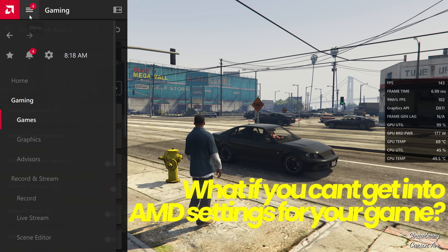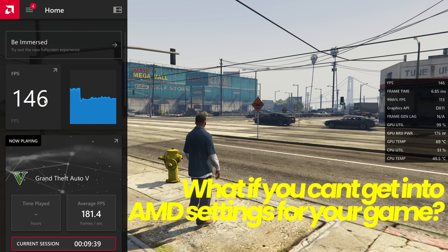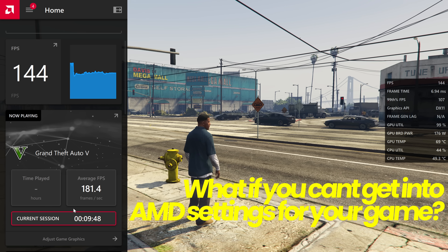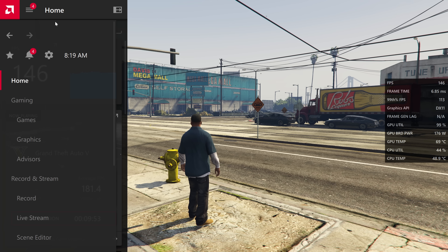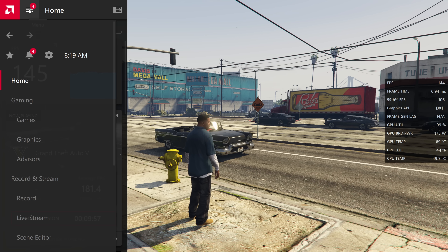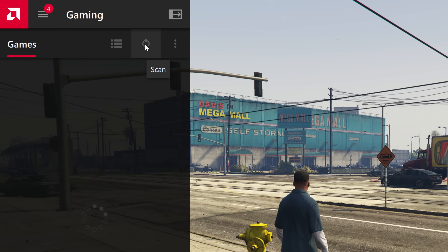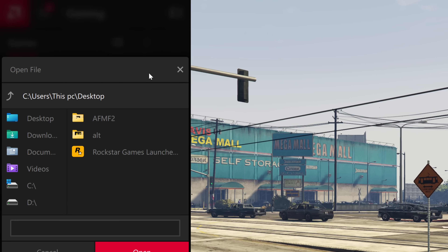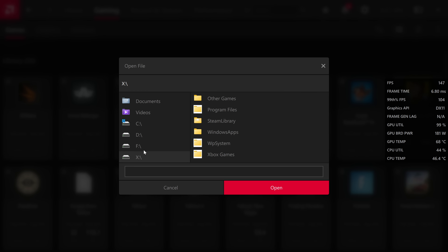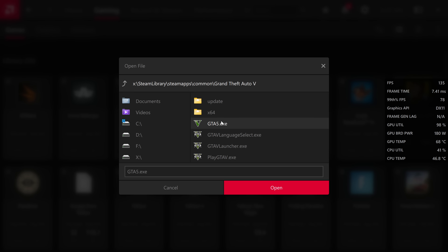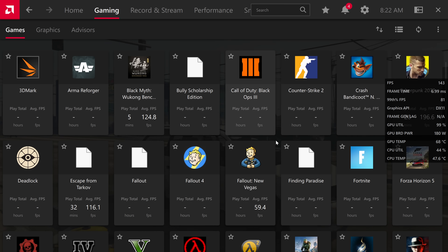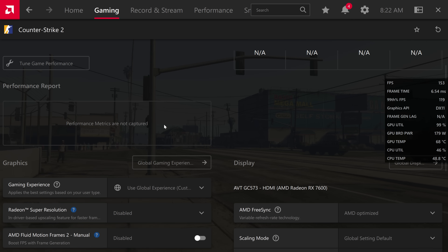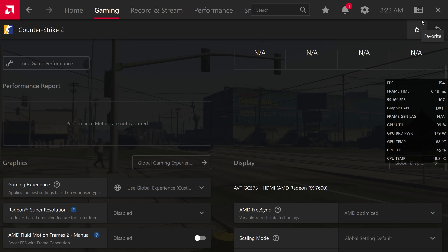But what if your game isn't detected on the left-hand side and you can't access the individual game settings to turn Fluid Motion Frames on? If you head to the home menu and there's no current session detected, go to the hamburger menu, navigate down to Games, and choose to scan for the game. If the game still isn't detected, go to the top right-hand side to the three dots and select Add a Game. Navigate to the disk drive where the game is installed — for example, find the gta5.exe and select open. Once added to the Radeon panel, you can find AMD Fluid Motion Frames 2 and enable it.